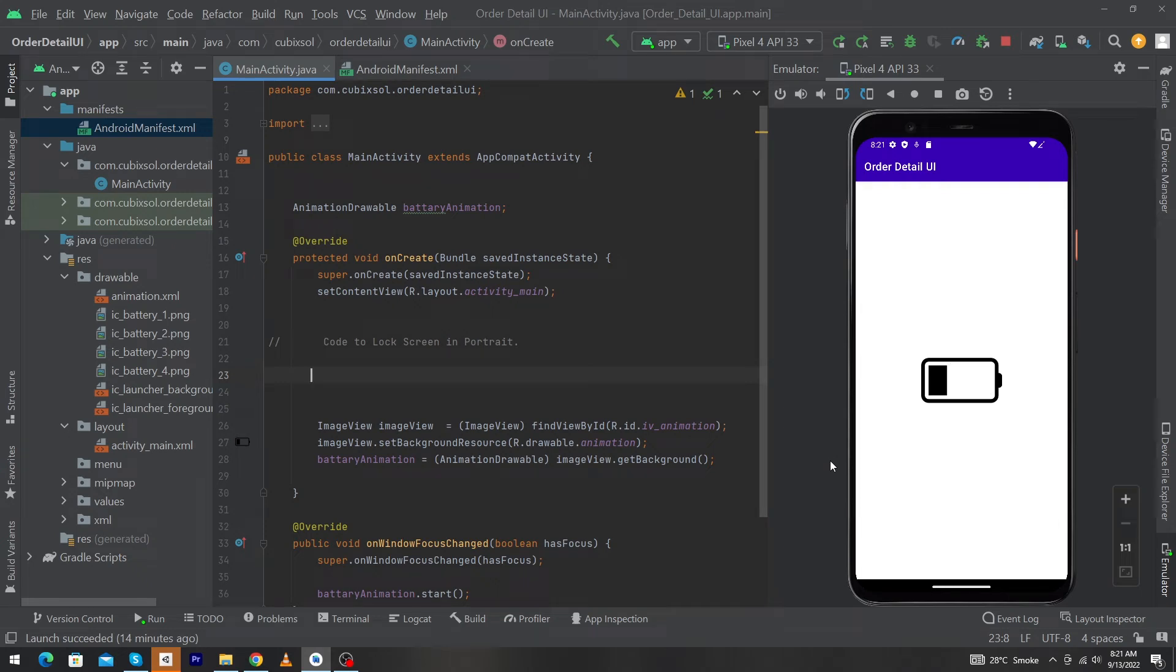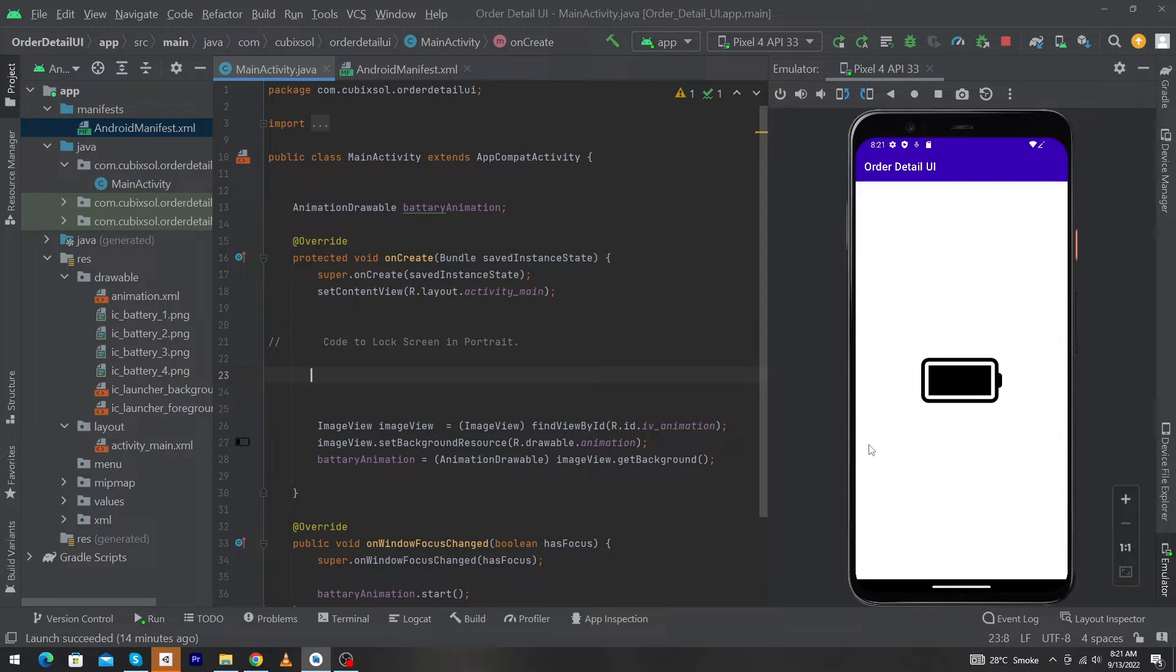Hey, what's up guys! Welcome to Fine Coder YouTube channel. In this video, I'm going to teach you how to lock your screen to portrait mode if you want to achieve that.